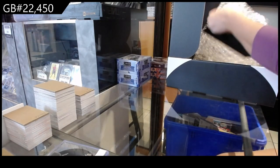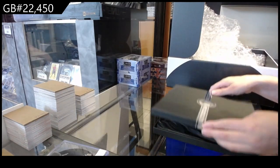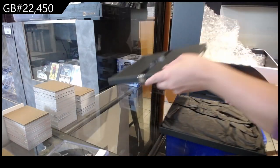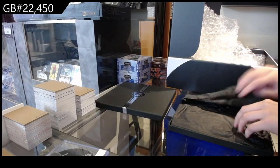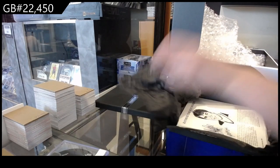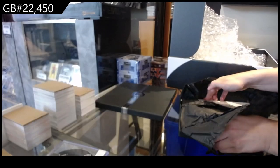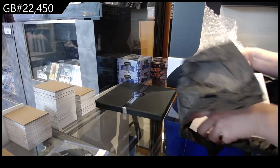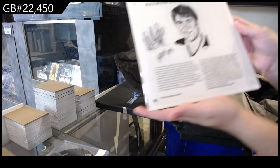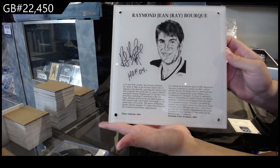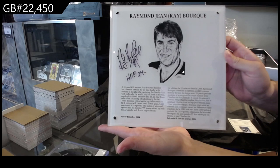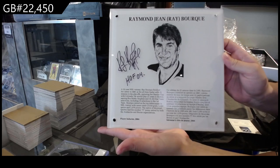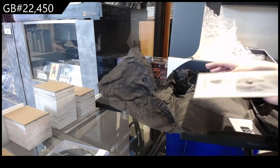And last but most certainly not least, we have a Hall of Fame plaque autograph of Ray Bourque. I absolutely love these. They are so beautiful.